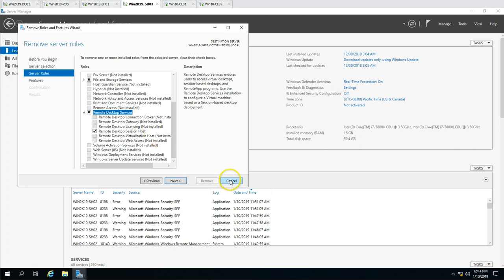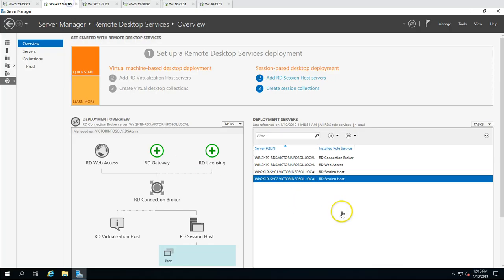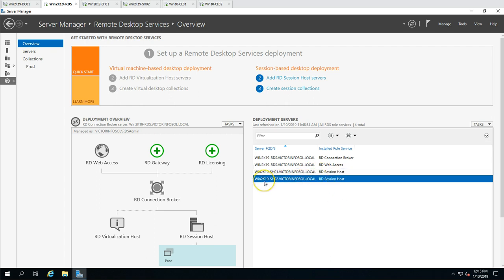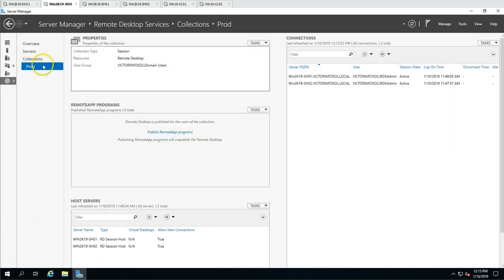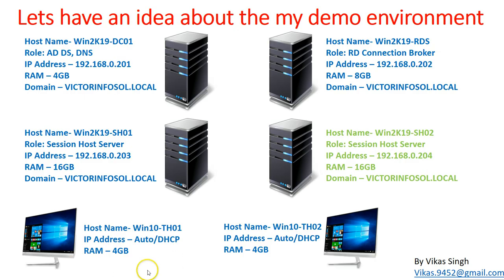Remote Desktop Session Host is installed on SH02 as well. So these two session host servers, SH01 and SH02, are in our RDS farm. SH02 is the one we are going to remove. We created one RDS farm called 'prod' in the last video, and you can see both session host servers SH01 and SH02 are added to this farm.